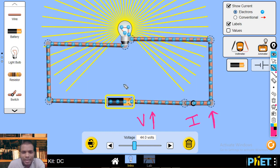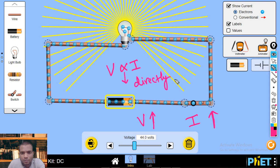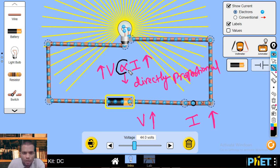Mathematically, we can write that voltage is directly proportional to current. Directly proportional means if voltage increases, current also increases. This relationship was observed by German physicist Ohm, and we express it using the proportionality symbol: V ∝ I.